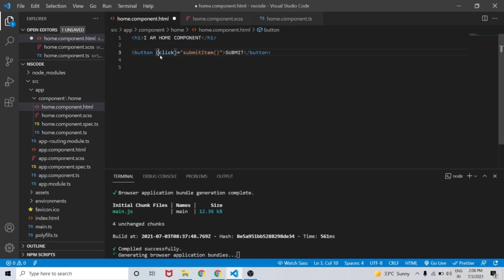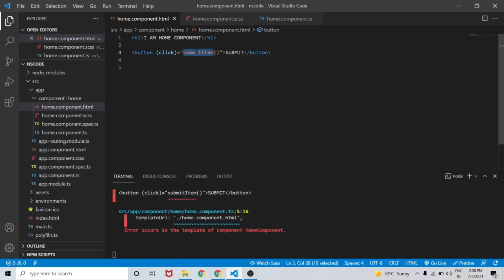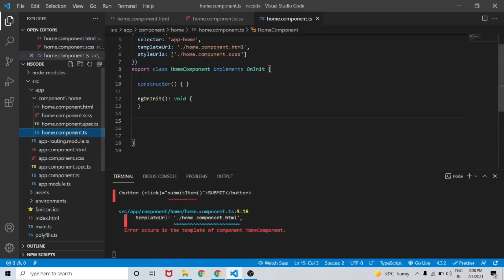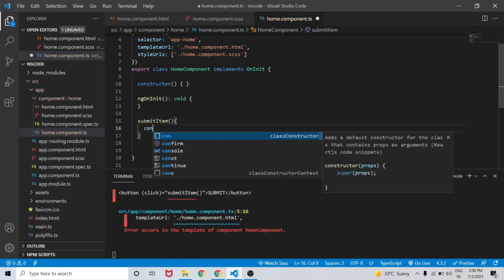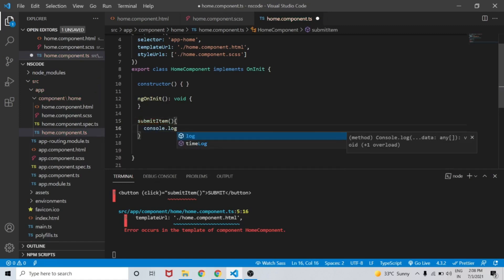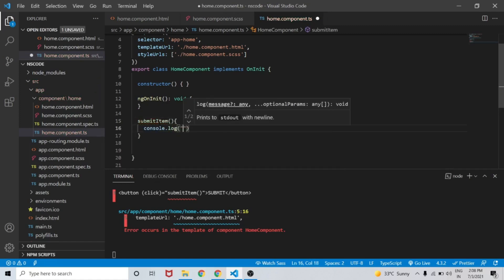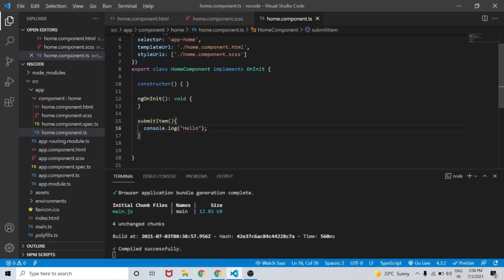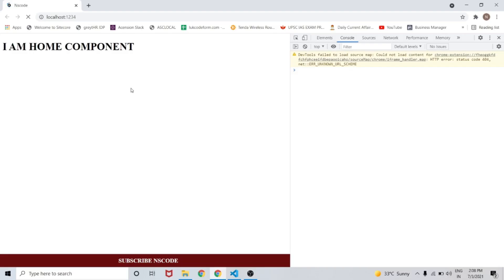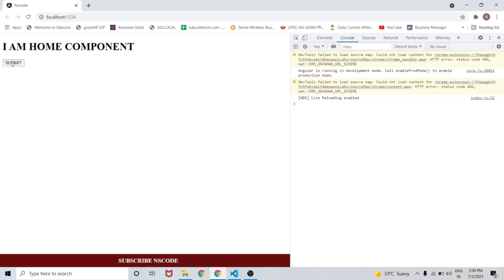Let's go to home.component.ts. Inside home.component.ts, let's add console.log and save the changes.